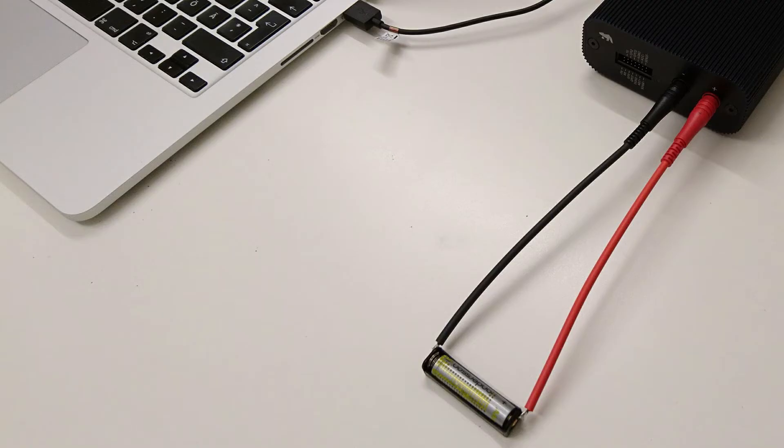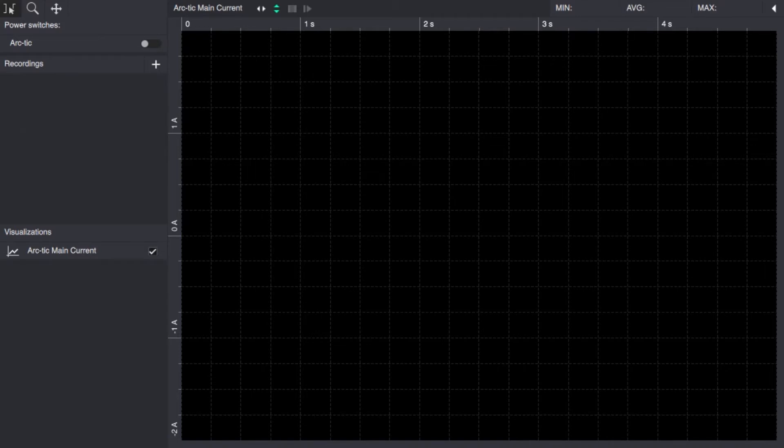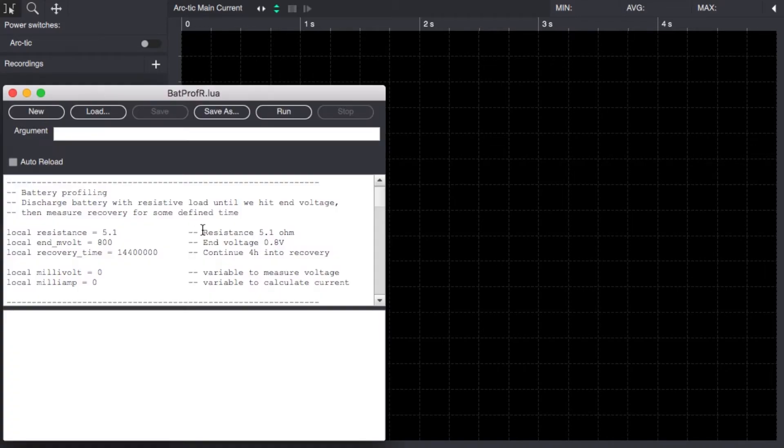We will run a no-name AAA cell here and simulate this 5.1 ohm resistance with the Otti arc. To do this we have a script that we have written that's available on the web which will emulate a certain resistive load.